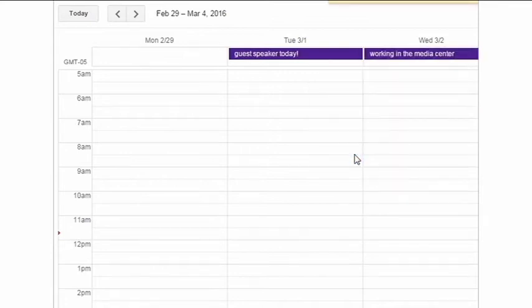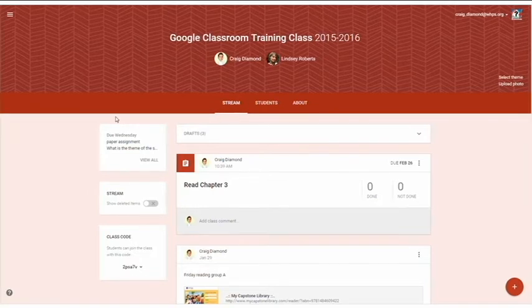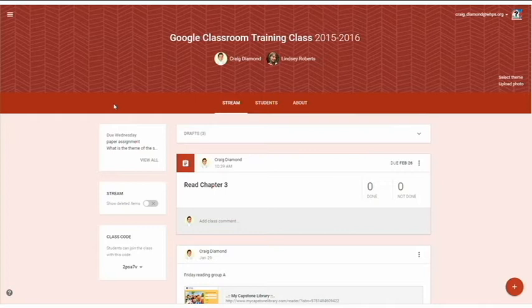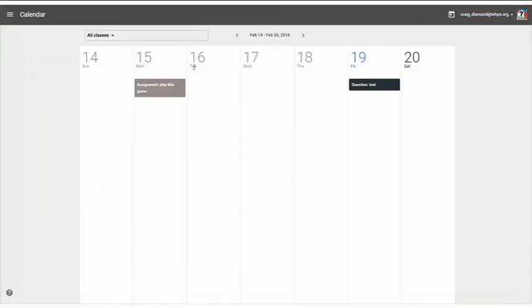Here's how it happens. For this demo, we'll use this training classroom. There's two ways to view the Classroom Calendar. One way is to click on the menu up top and switch to the calendar view.